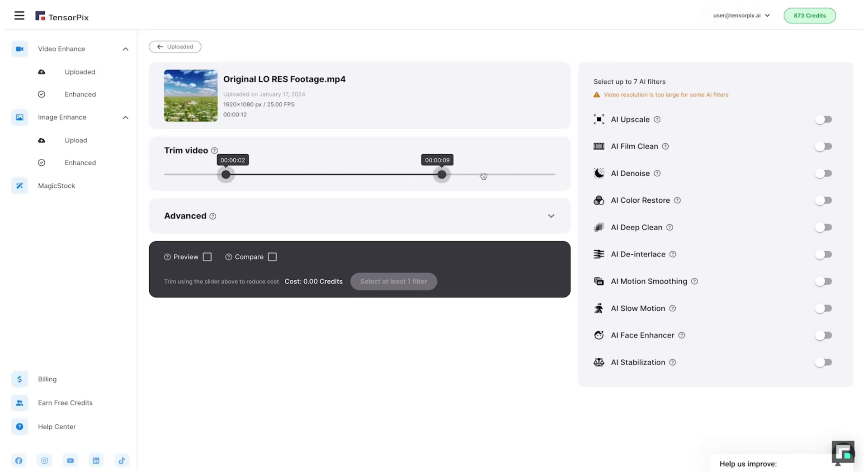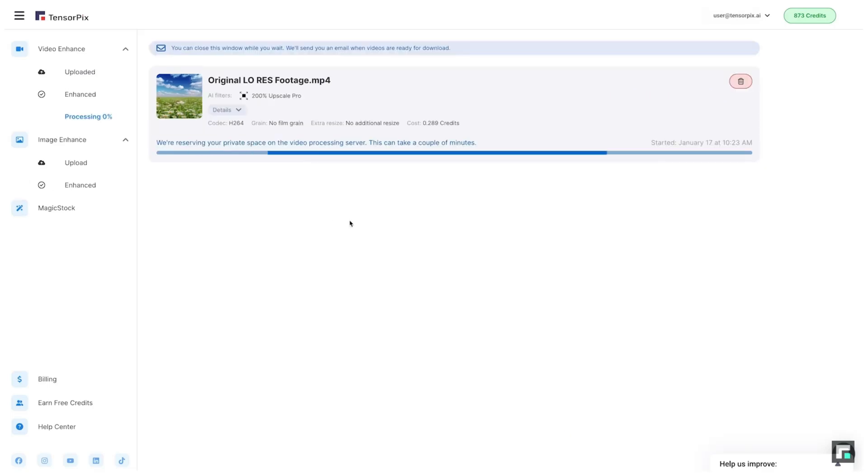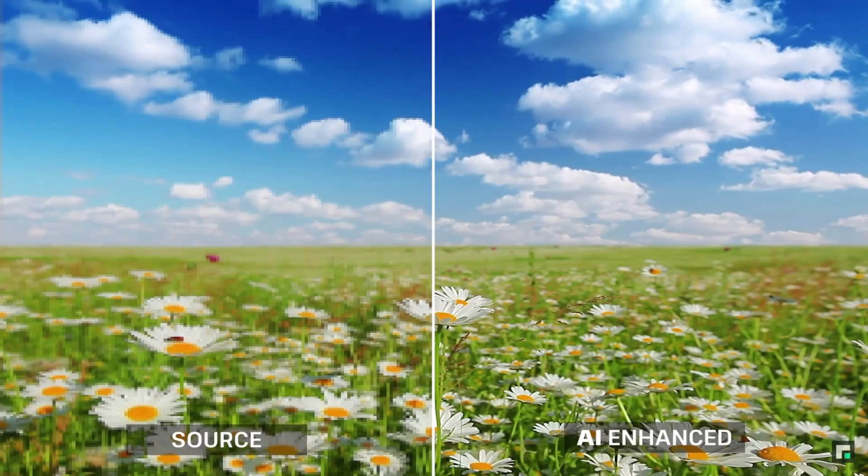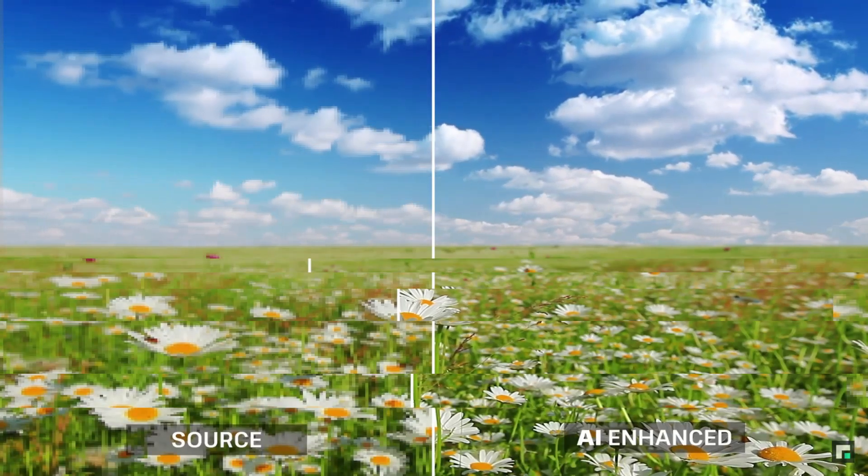TensorPix is best suited for upscaling low-resolution and heavily compressed videos, such as old home movies or footage captured with older devices. It's perfect for users who want to bring vintage content up to contemporary quality standards without losing the original charm.